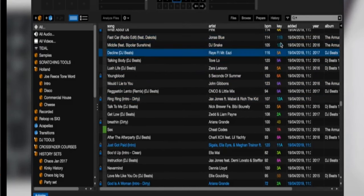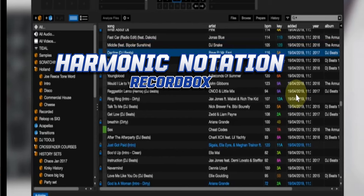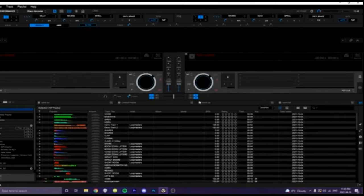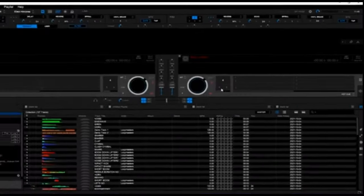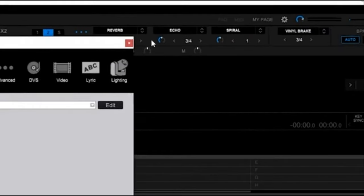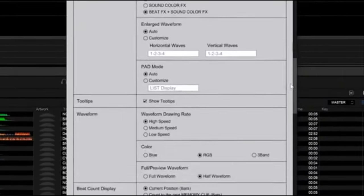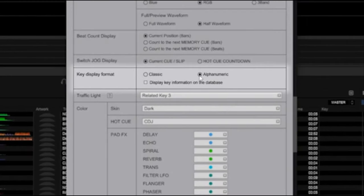Then when we go to Rekordbox, so on your Rekordbox software after launching it, you go to your settings at the top right-hand corner. After clicking on it you will see Views. When you click on Views you scroll down, you will now see an option that gives you alphanumeric settings.